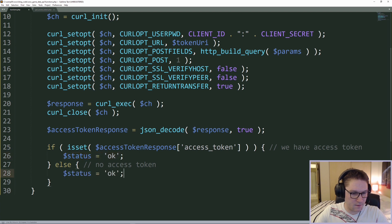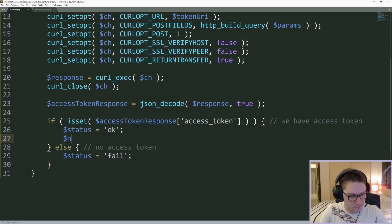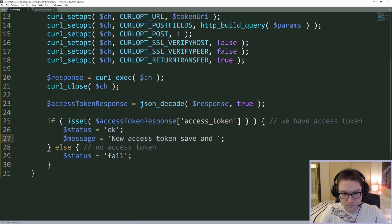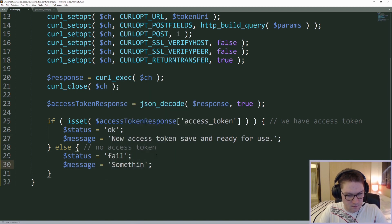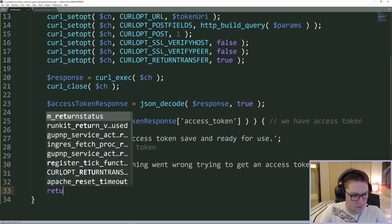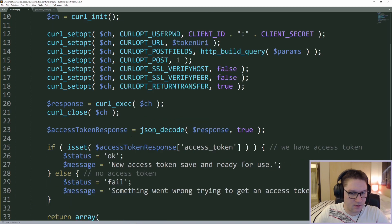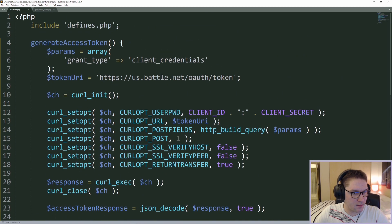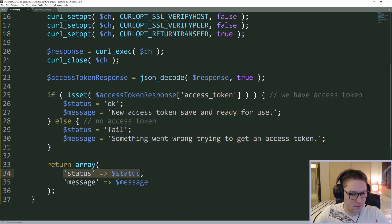If the access token is not set, in the else case we're going to fail. We'll also set a message — in the success case we'll say we found an access token, and if we do not have one we say something went wrong. Then we return an array with our status and message. So far so good — we've created a curl call, gotten an access token, checked to see if we actually got one, and we return the status and message so we know what happened.